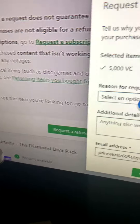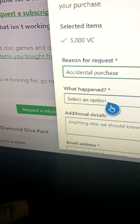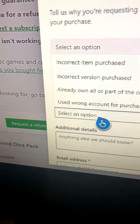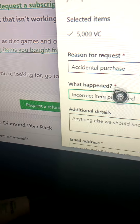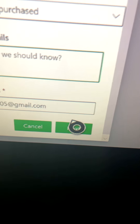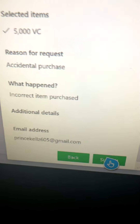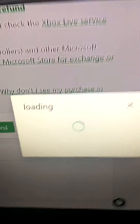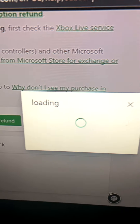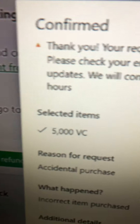Then you select an option — I recommend going with Accidental Purchase or Incorrect Item Purchased. After that, you type a message to them, press Next, and then press Submit. Then confirm — and there you go guys!